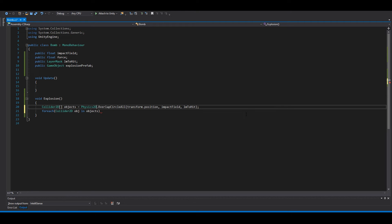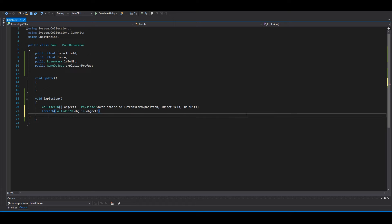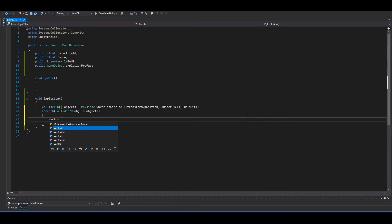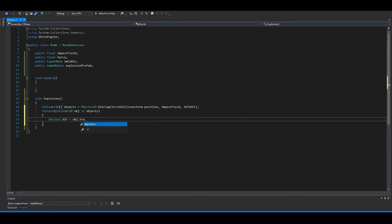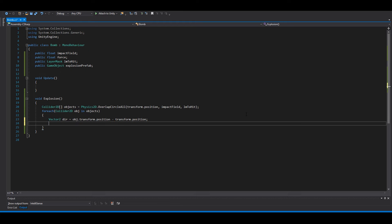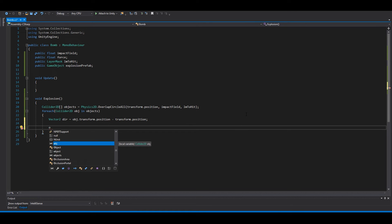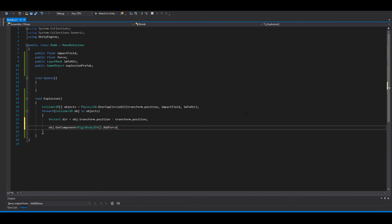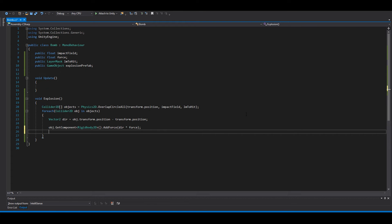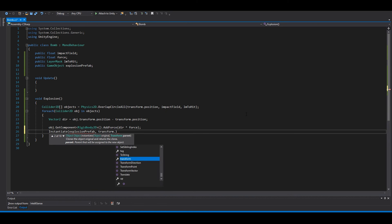Inside the foreach, calculate the direction: Vector2 direction = obj.transform.position - transform.position. Then apply force to the object's Rigidbody: obj.GetComponent<Rigidbody2D>().AddForce(direction * force). After the loop, instantiate the explosion prefab at transform.position and transform.rotation, then call Destroy(gameObject).